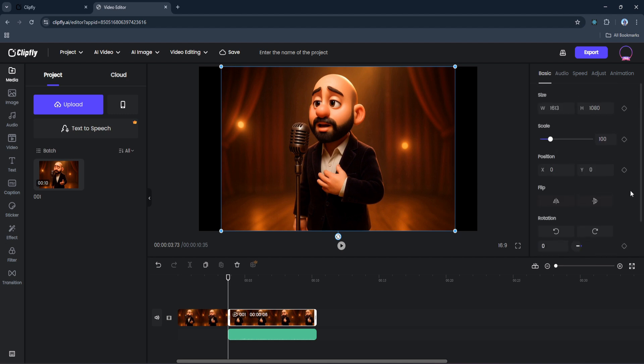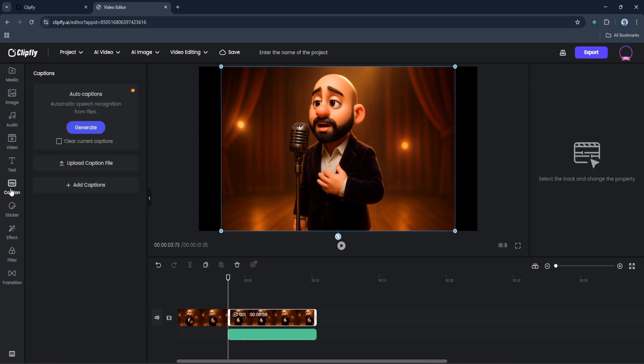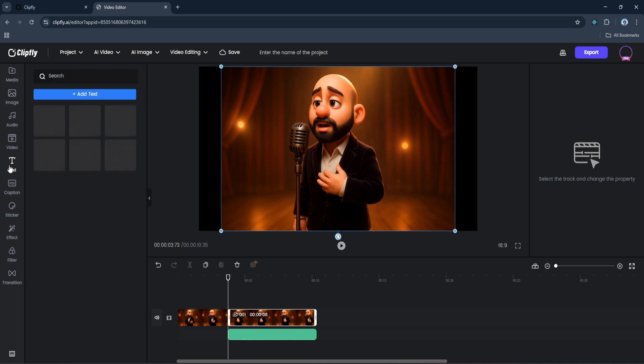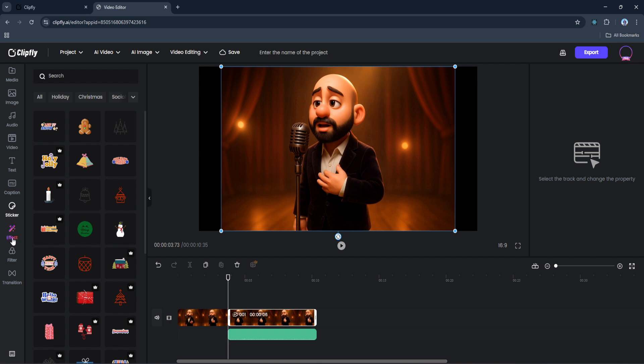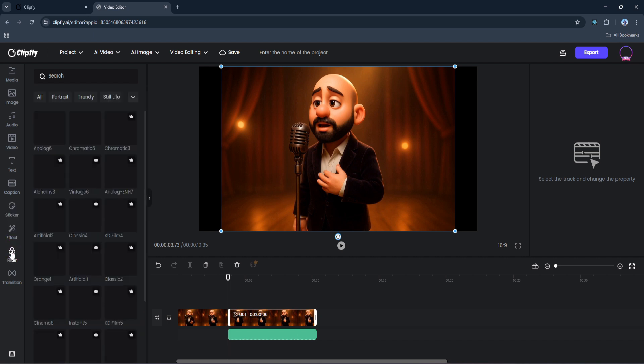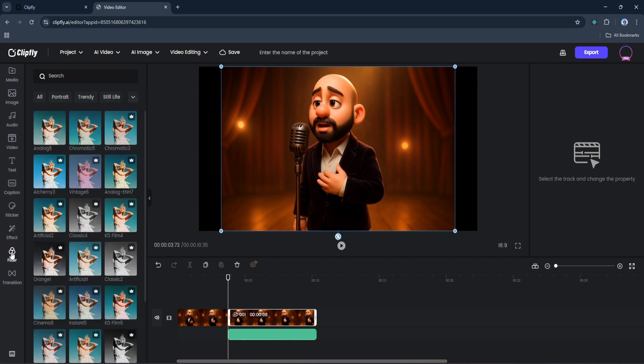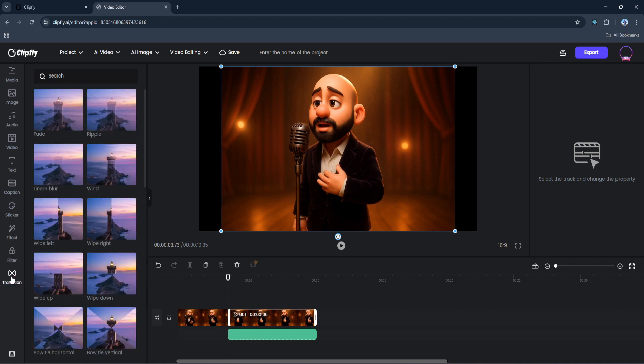This is especially helpful if you're combining multiple types of content or layering elements together. And don't forget about captions - you can either upload your own subtitle files or let Clipfly automatically generate captions for you. You can also add text animations, stickers for a bit of fun, creative effects, filters, and beautiful transitions between clips to keep your content flowing smoothly.